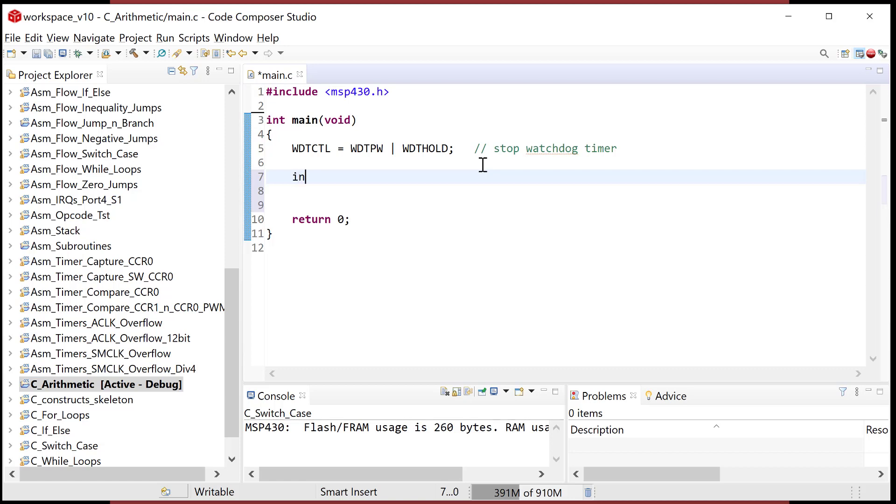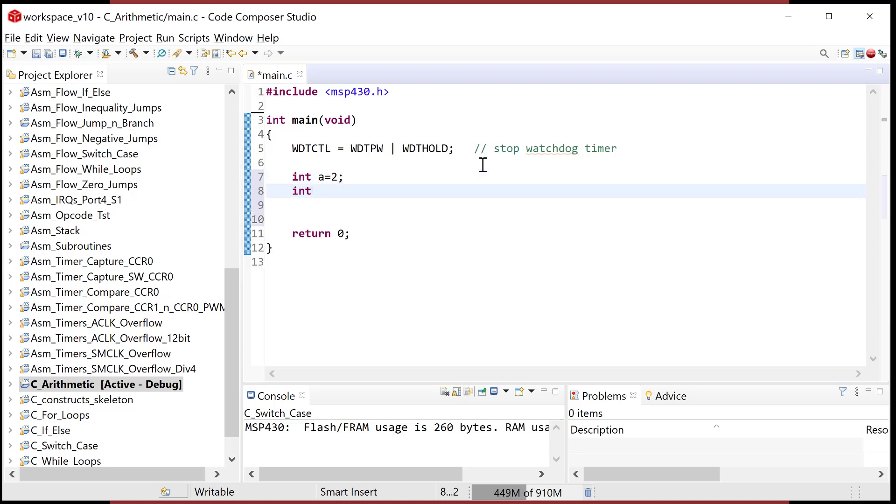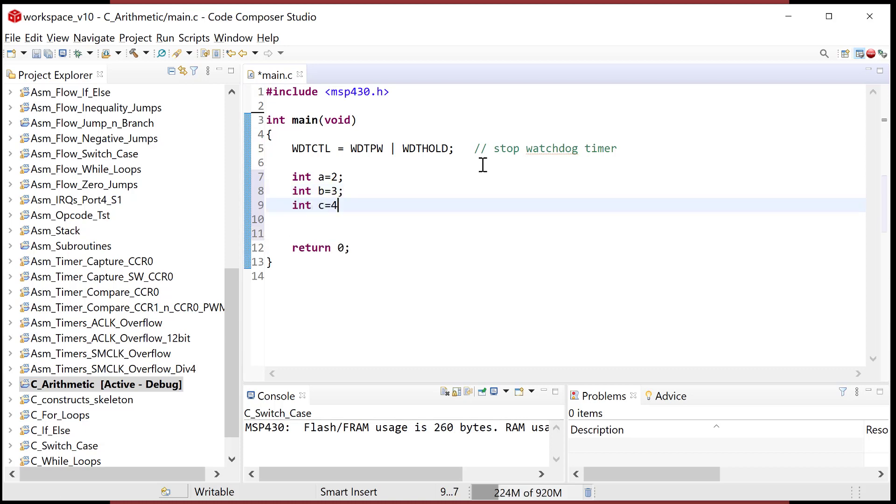So let's start off with this. Let's just get some variables and initialize them to something. So we'll do int a=2, b=3, c=4, and int d=5.